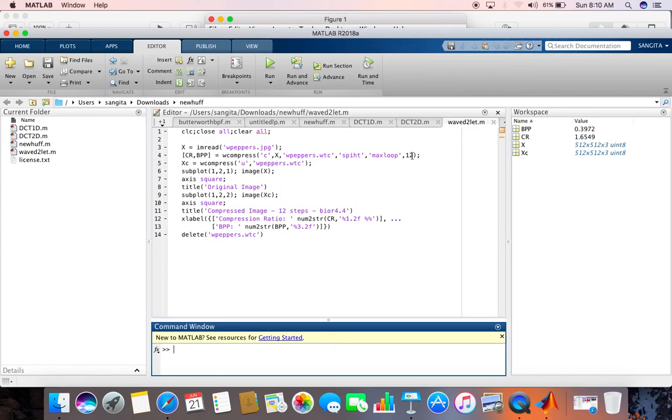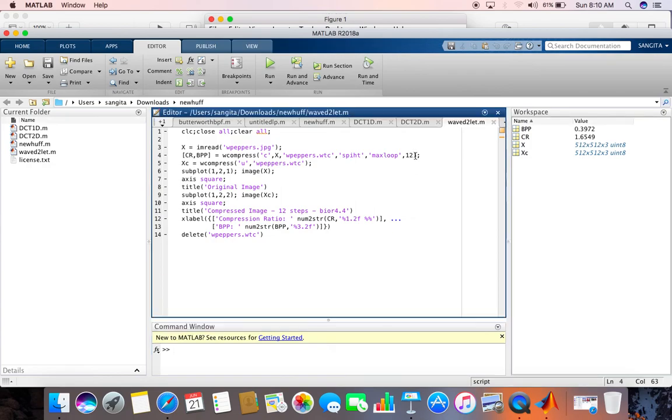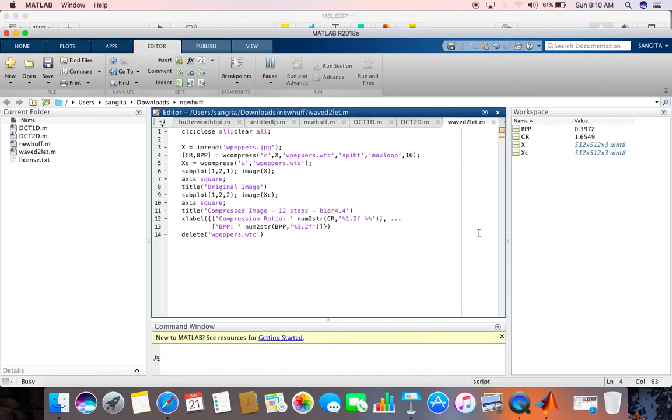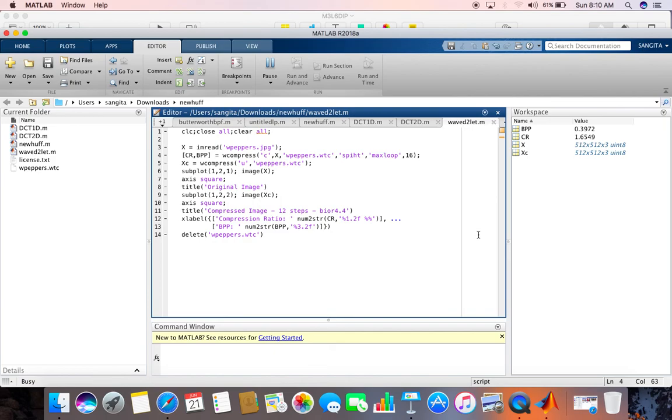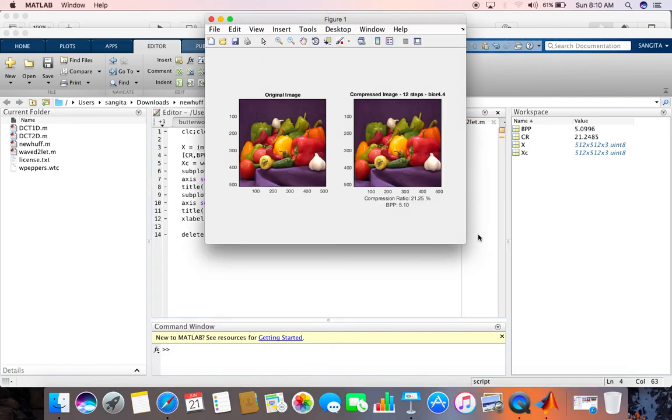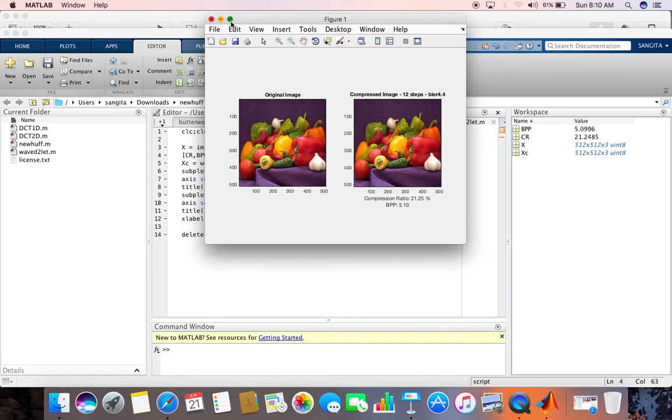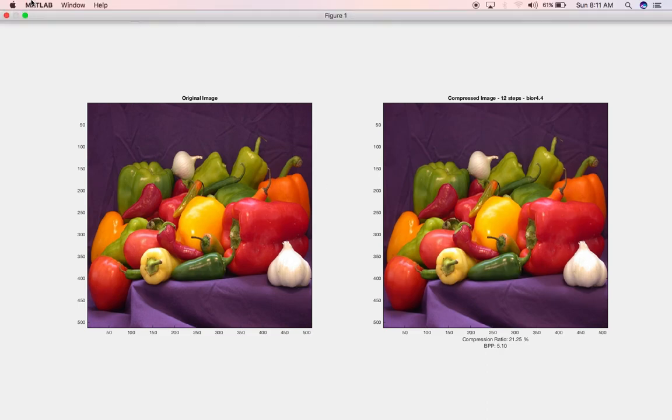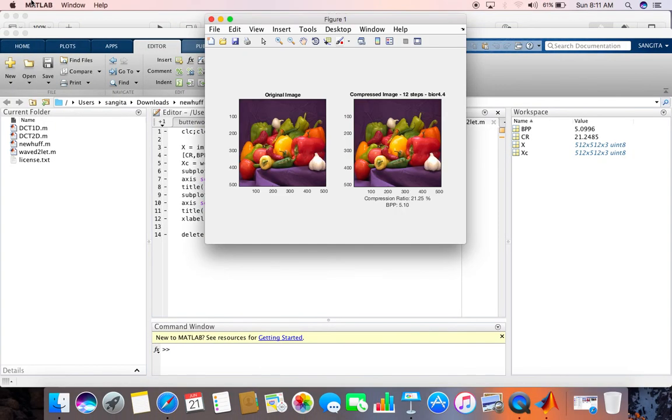So I will change 12 to higher stage, more refined result will come. Let's try 16. See, compression ratio is 21.25%, meaning more compressed, but the image is quite clearer. It is shown that in the wavelet domain output quality is not deteriorated, it is looking quite good.